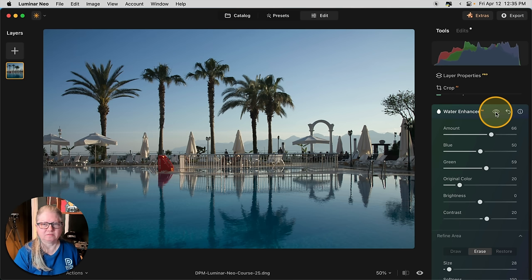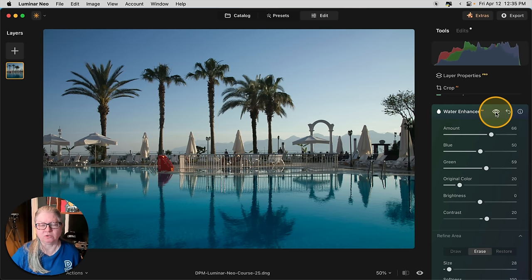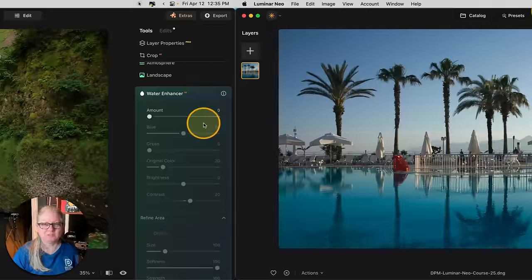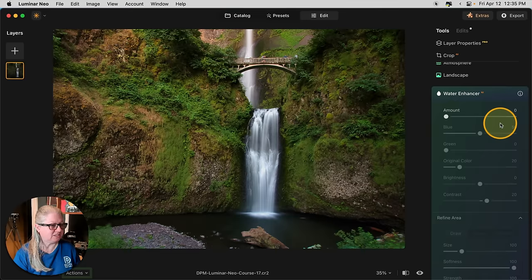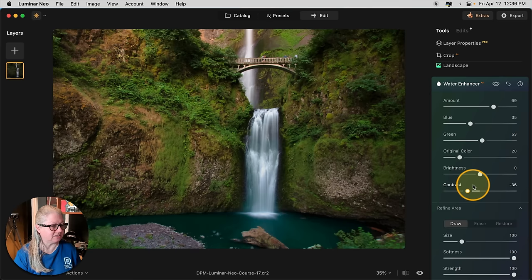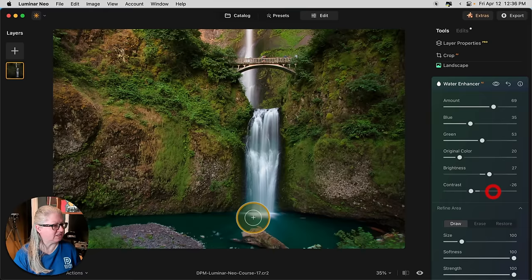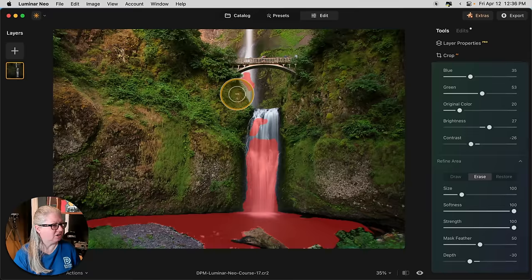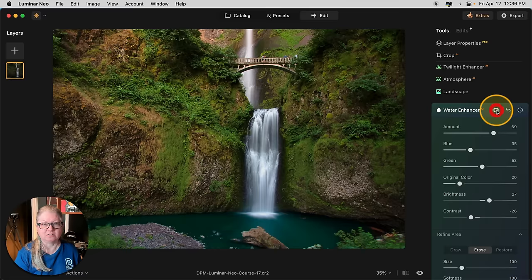There's the before and after. Now of course this water already looked nice and blue. So how does it work on an image where the water is kind of dull looking? Let's try it. On this image of the waterfall, the pond at the bottom is kind of gray and yucky looking. So let's see how the water enhancer does on this image. Let's add a little bit of green, maybe a little bit less blue. If we lower the contrast, it brightens it as well. So we can work on that. Now notice it's also selecting the waterfall. So this is where we can apply the erase brush and let Luminar know that we just want it on the pond. That's it. There's the before and after.